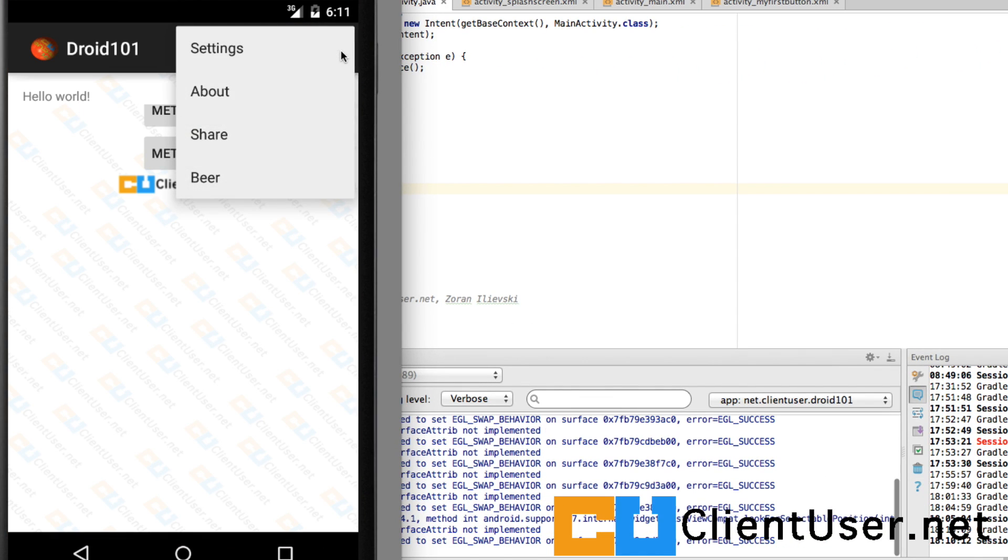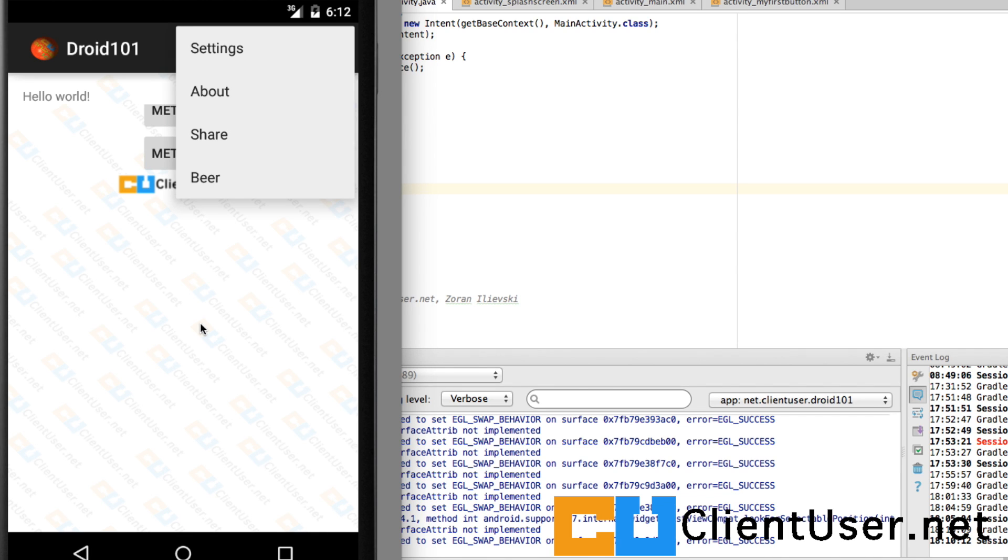Great. So we've covered how to create a splash screen, how to set a background programmatically, and an introduction to threads. Thanks for watching.